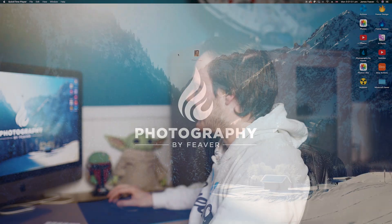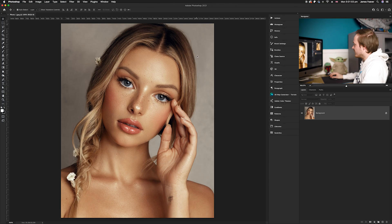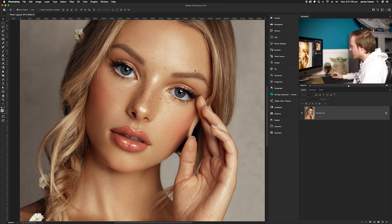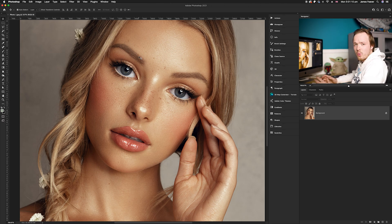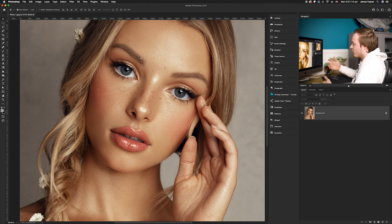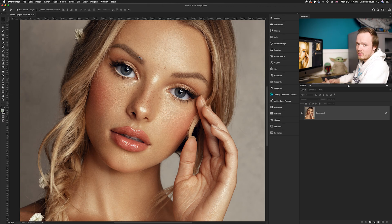So today I'm going to be showing you how you can retain freckles but also create freckles in Photoshop for a more natural look. I'll open up this photo that I've already started editing — I've already created quite a lot of skin smoothing effects, and as you can see I've lost quite a lot of the freckles. There are a few still there, but the freckles can get lost through the editing process.